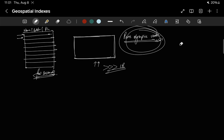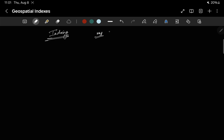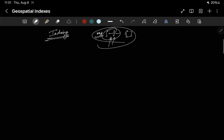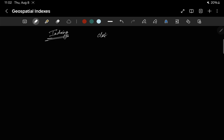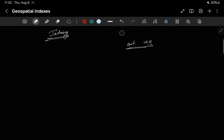Geospatial indexes are what are used here. This is the real-life use case of geospatial indexes. Basically, what it is doing is indexing something, and if you index something it becomes very quick to find it. In simple terms, an index is basically a mapping of something to something — whatever you have to find, you are mapping it. We did this during Elasticsearch as well with the inverted index. If you haven't watched those videos, please go and watch them.